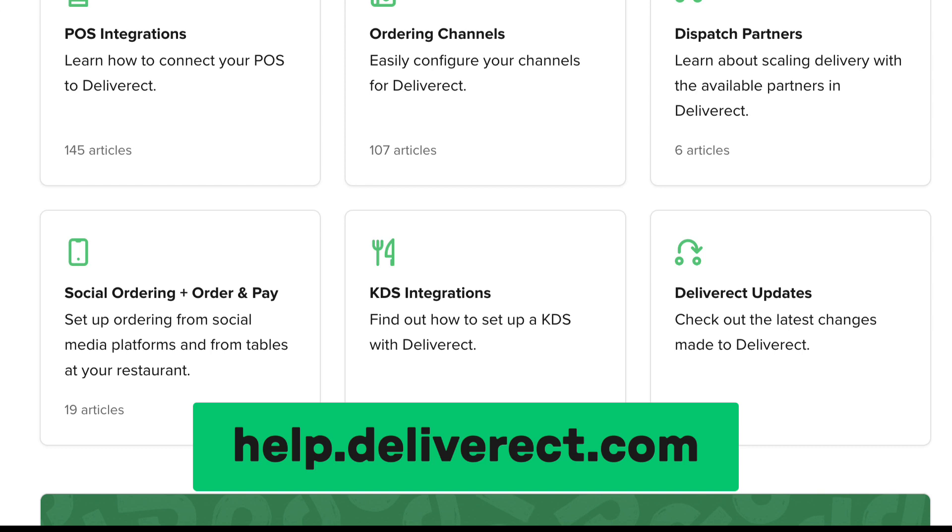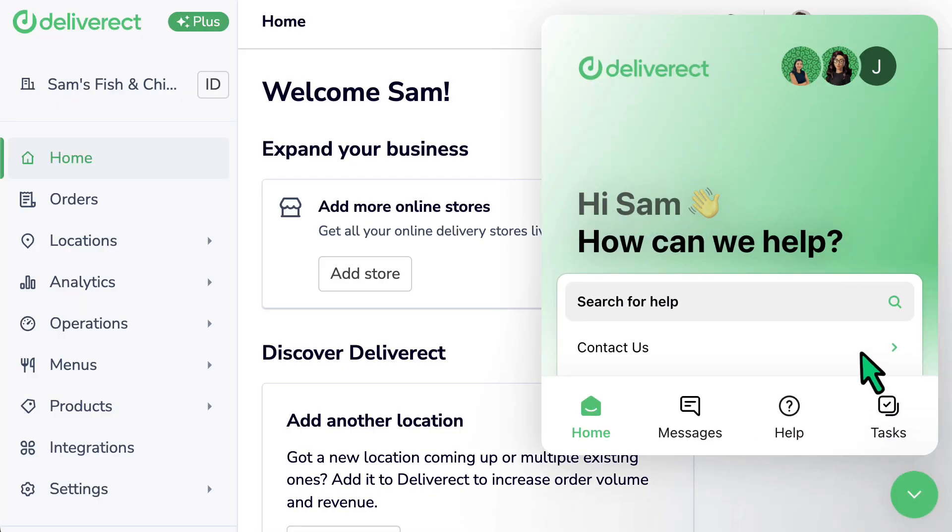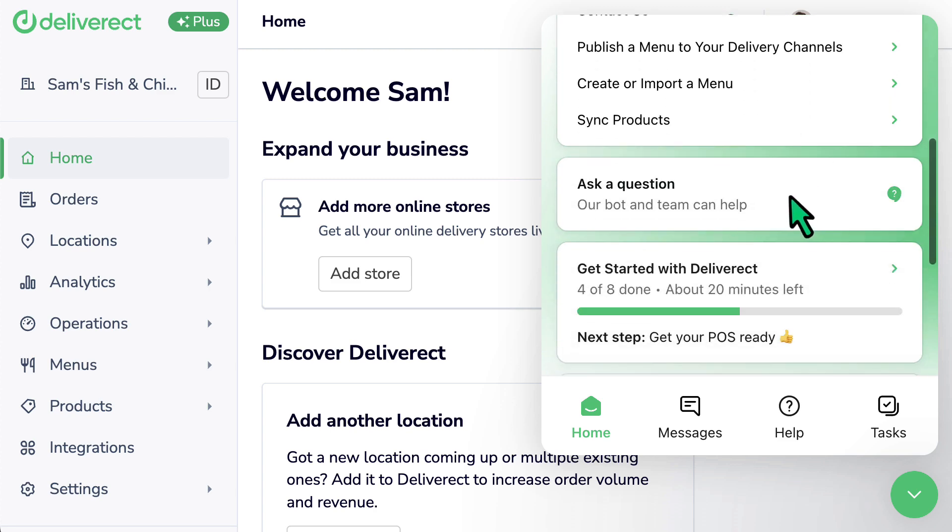You can also reach out to our support team for assistance by selecting the chat icon at the bottom right of Deliverect.